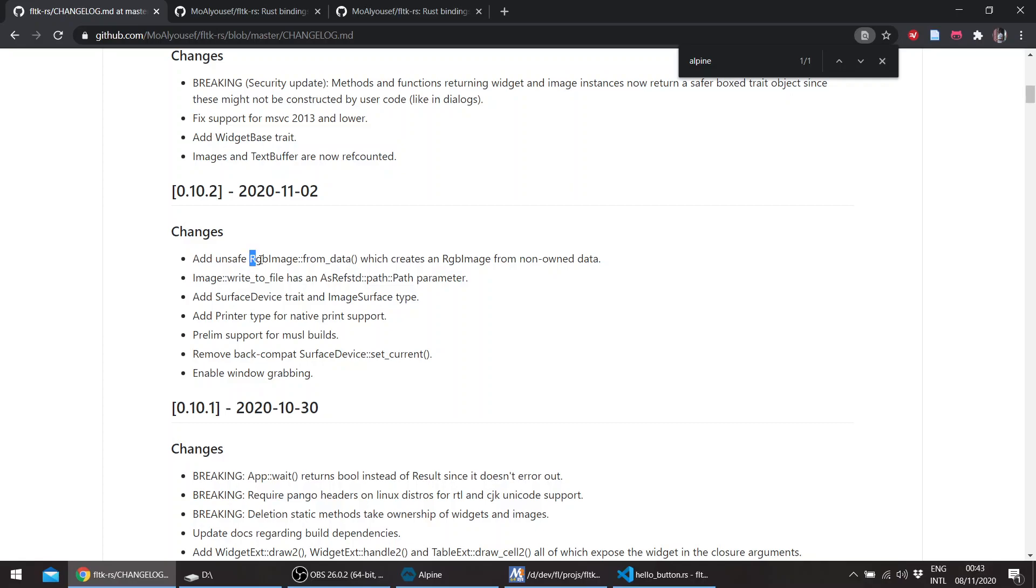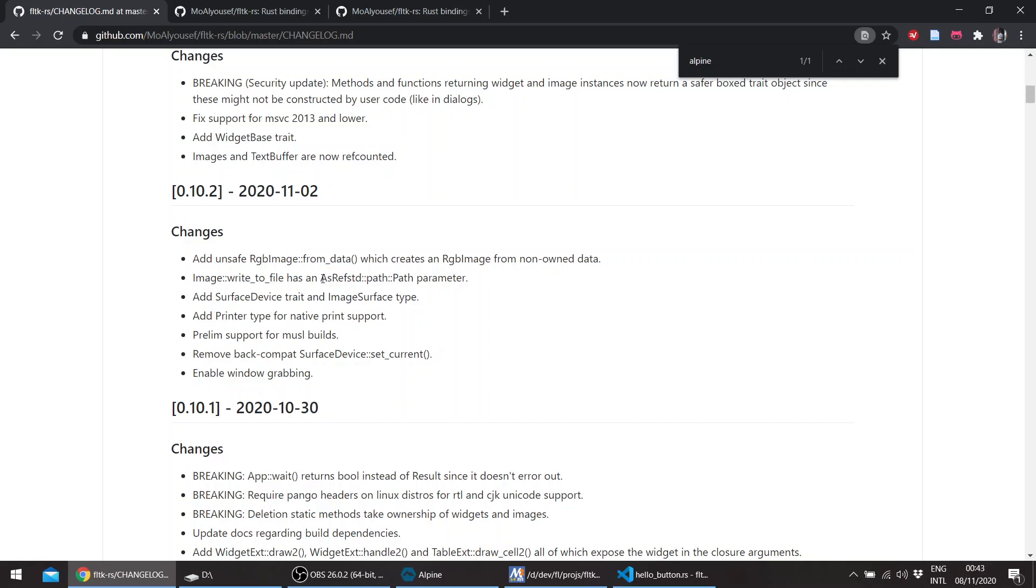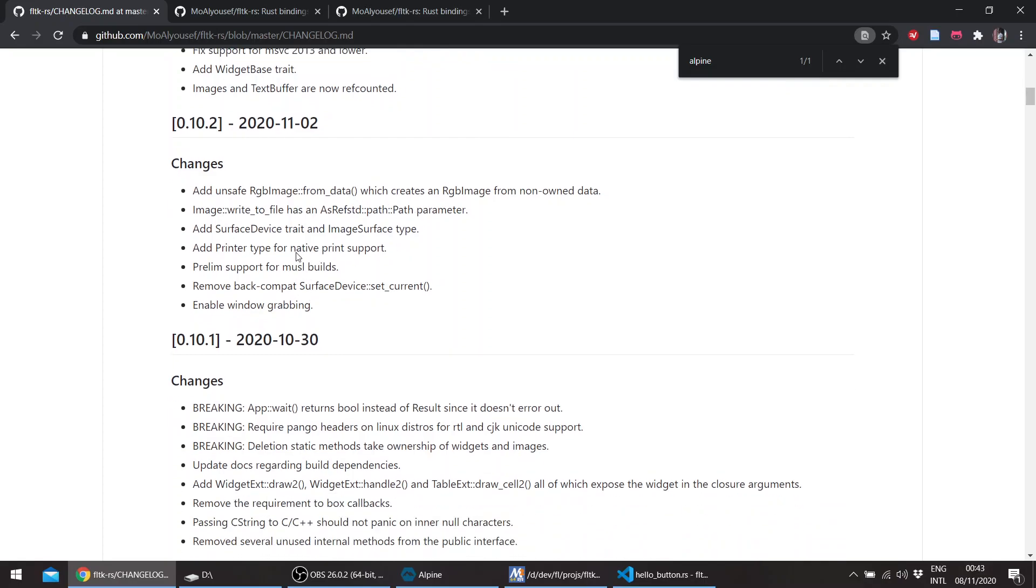RGB data can actually be manipulated, but since this is unsafe, it is added behind an unsafe function. The image write_to_file can be passed something implementing AsRef. You can pass, for example, a string slice and it should work.